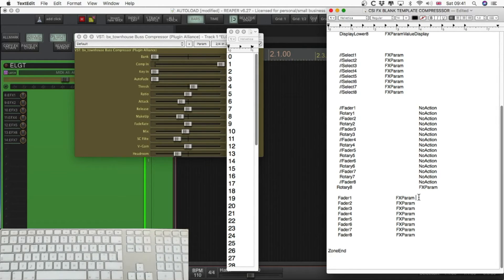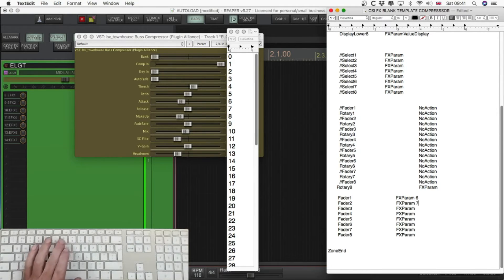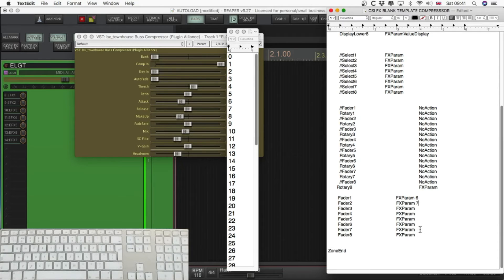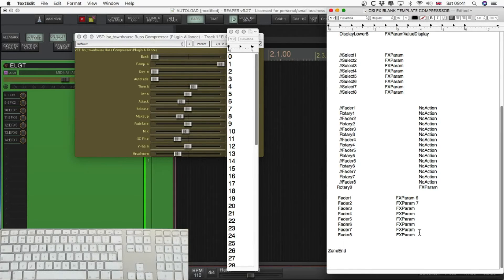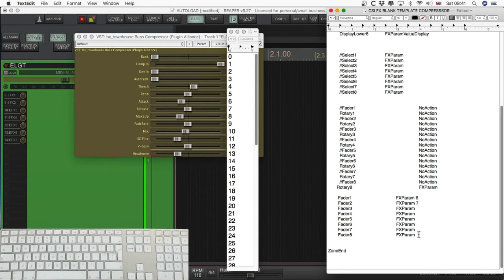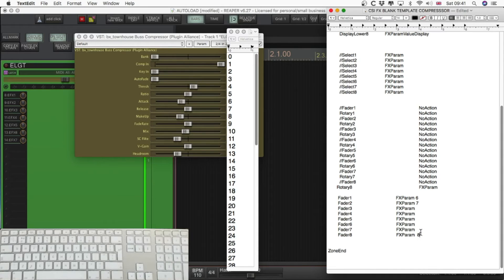So, attack's the first one, and looking at the parameters on there, it's six. Seven is release. Now, we'll look at seven and eight. I haven't got an input control on the townhouse, but some compressors have. So, resist the temptation to fill that in with something else. Just leave it blank, there isn't an input control. Eight is the gain, or output control.